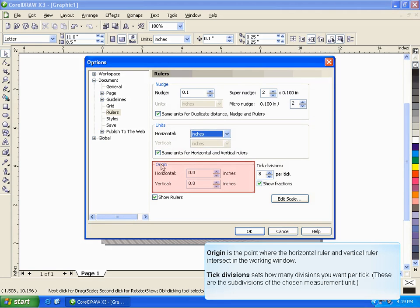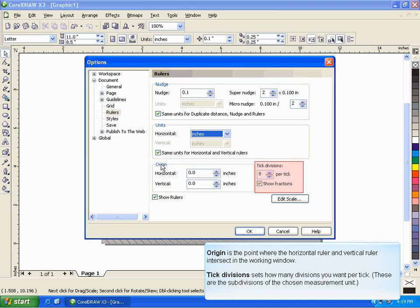Origin is the point where the horizontal ruler and vertical ruler intersect in the working window. Tick Divisions sets how many divisions you want per tick. These are the subdivisions of the chosen measurement unit.